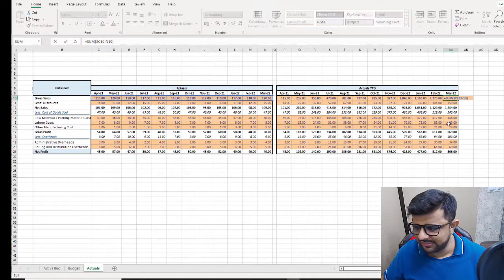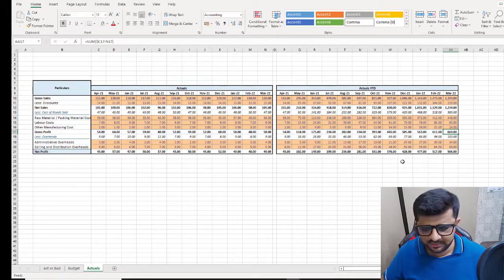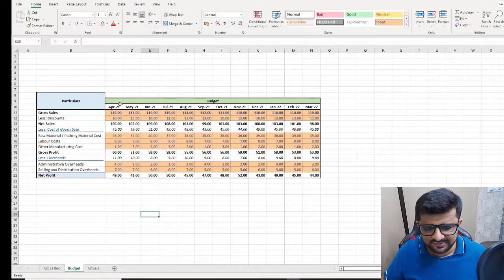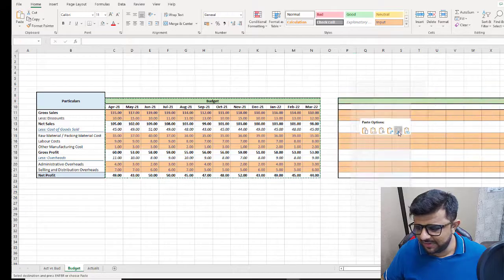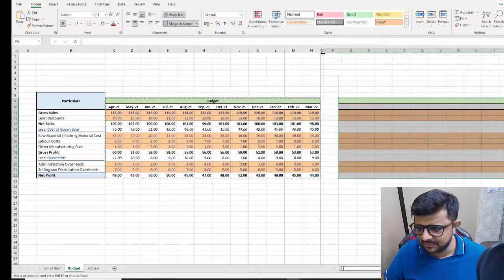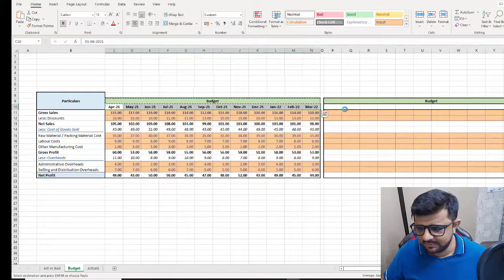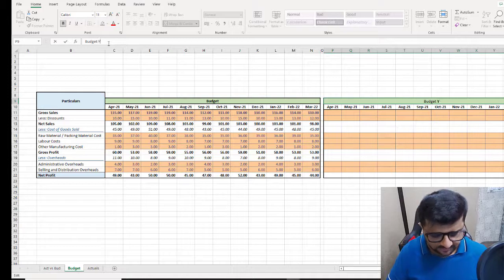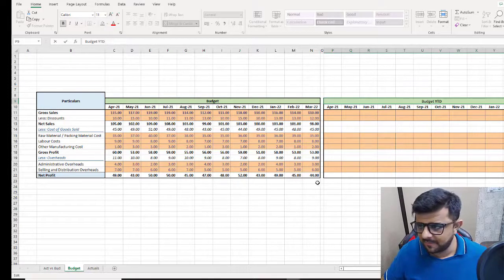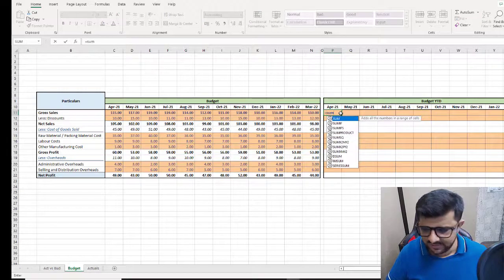Now I'll do the same thing on the budget sheet. I'll copy this, do a paste special format, copy the labels again, change this to 'Budget Year to Date', and again do the same thing to calculate the year-to-date numbers.